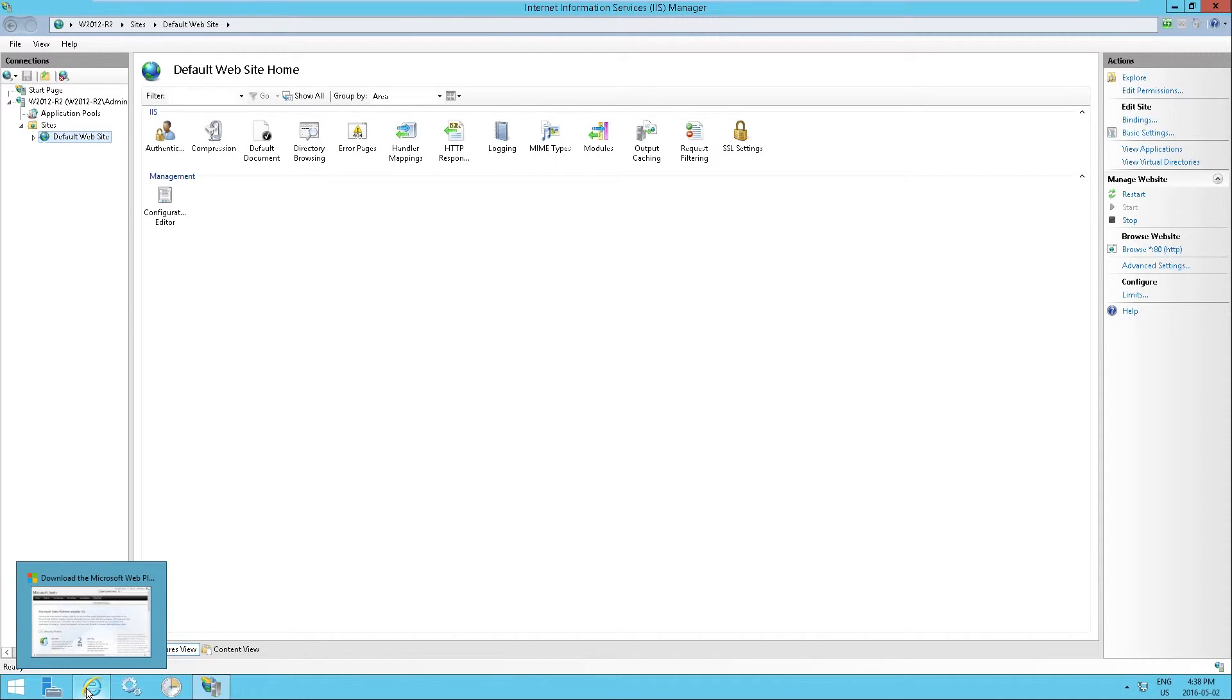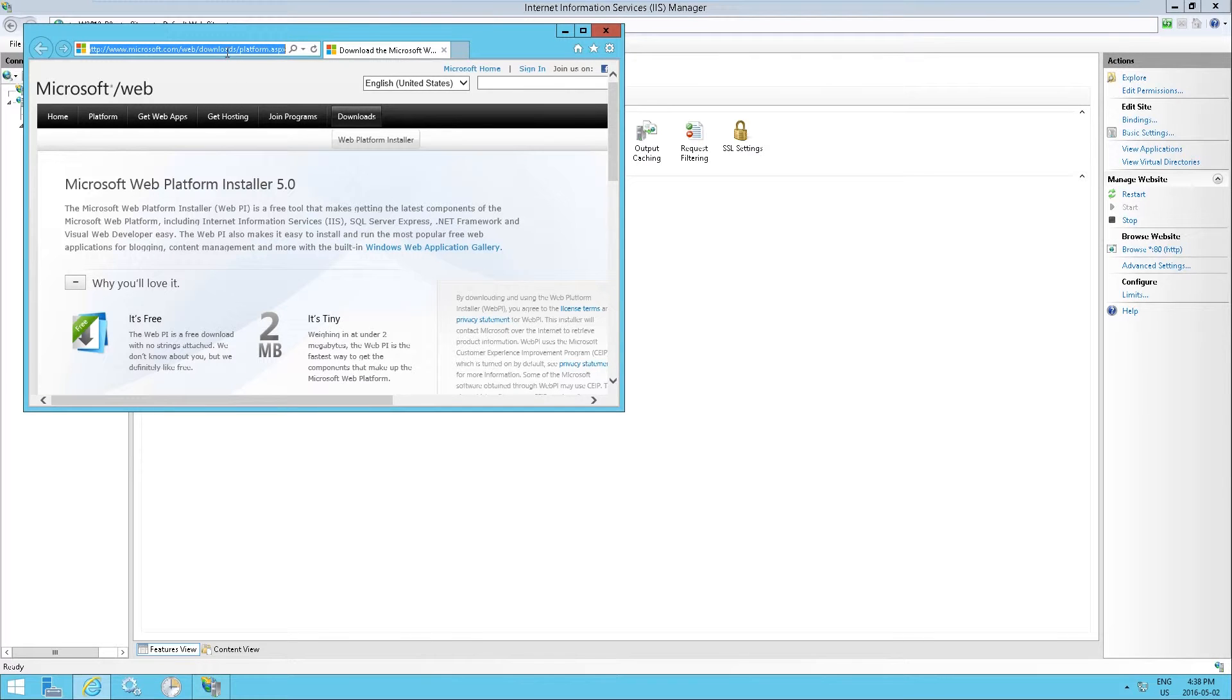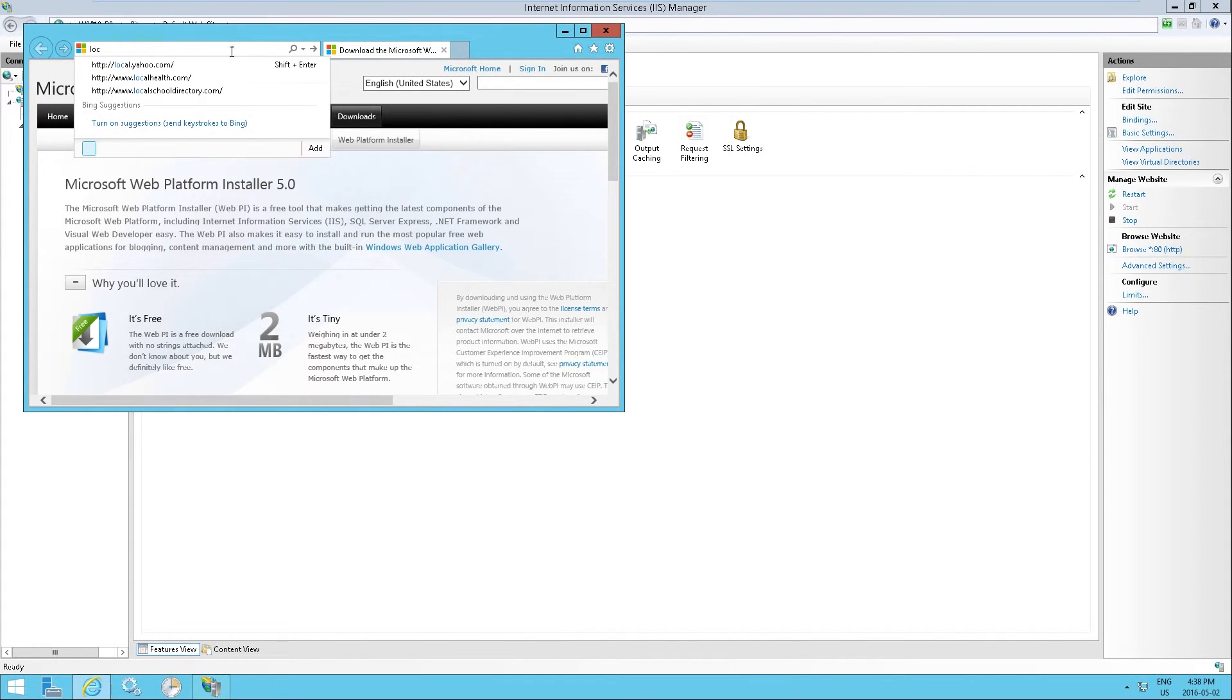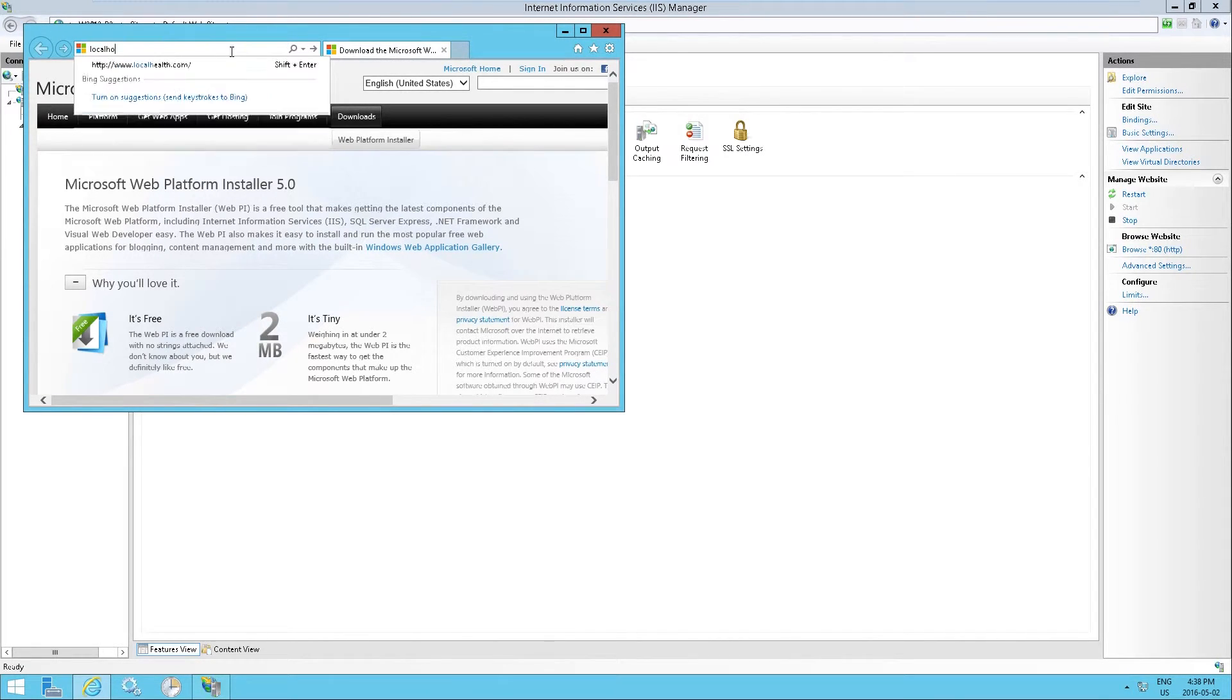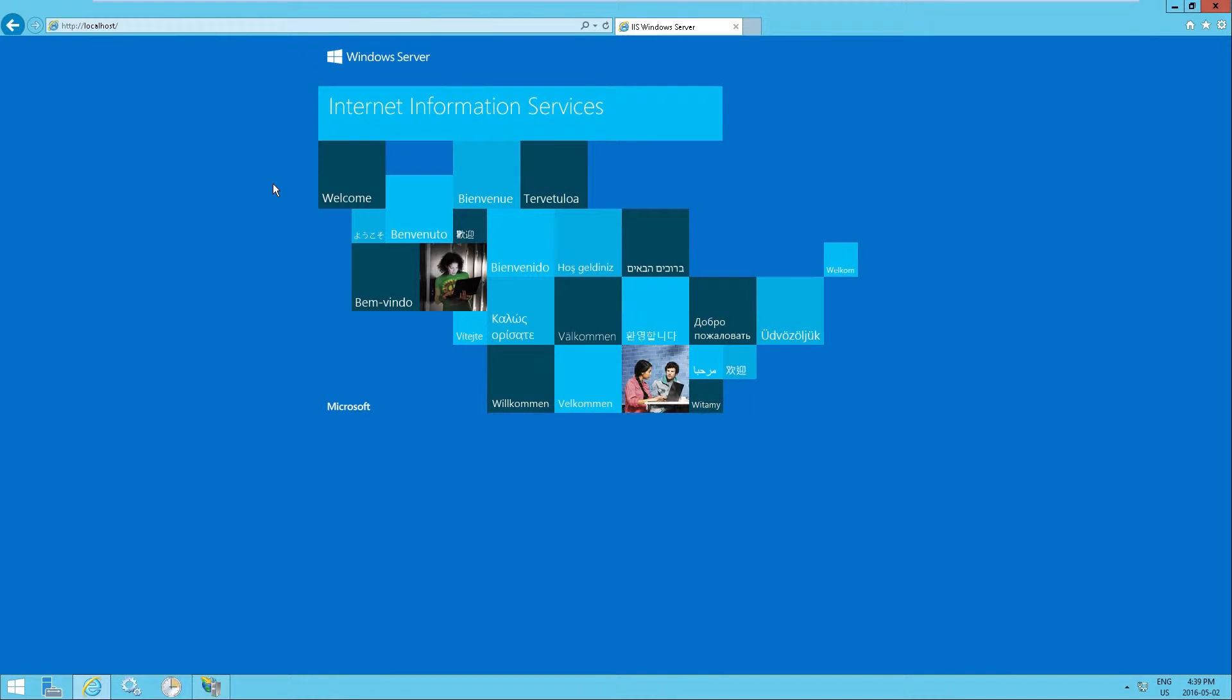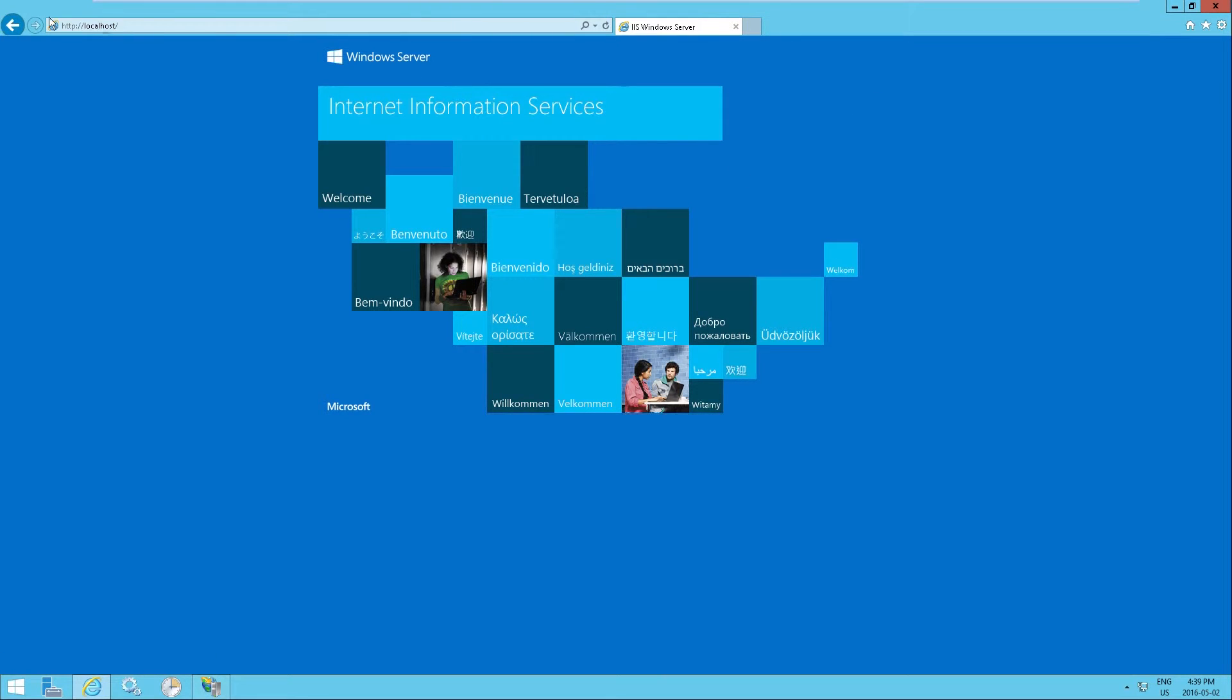If somebody were to access your public IP right away, they would actually see the same thing as what I'm going to see here, which is localhost. Now, this is the default IIS homepage and this indicates that it is successfully installed on this computer.